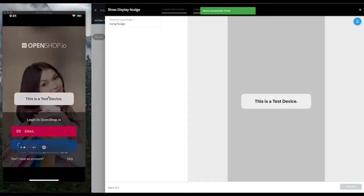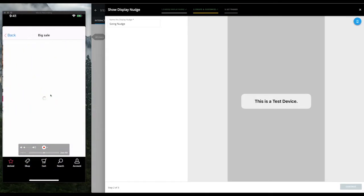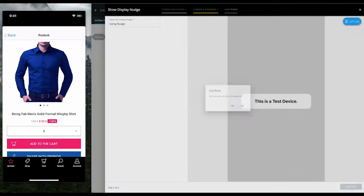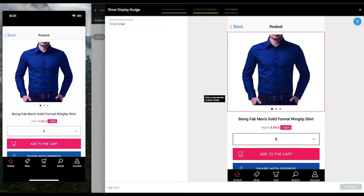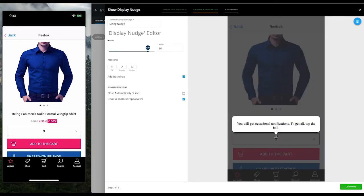This makes it very simple for us to drop the tooltip on any element on the screen we choose. Because we need to bring users' attention to the sizing feature, we'll anchor the nudge around that.